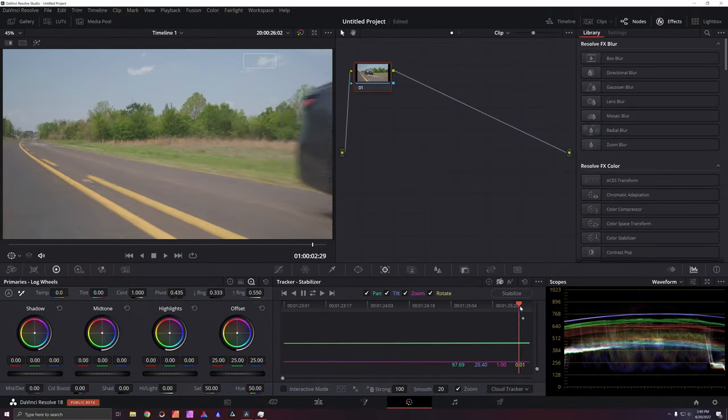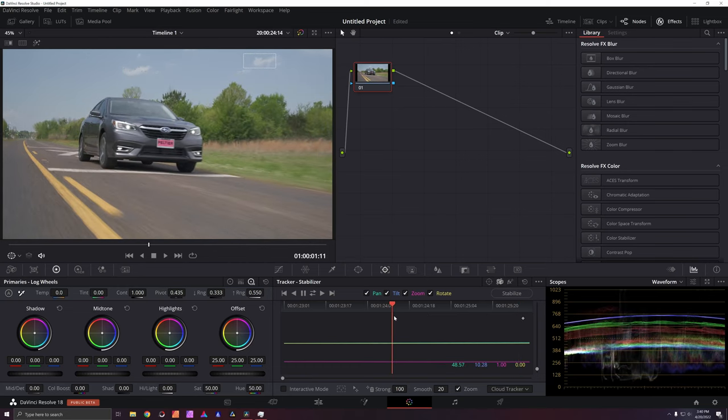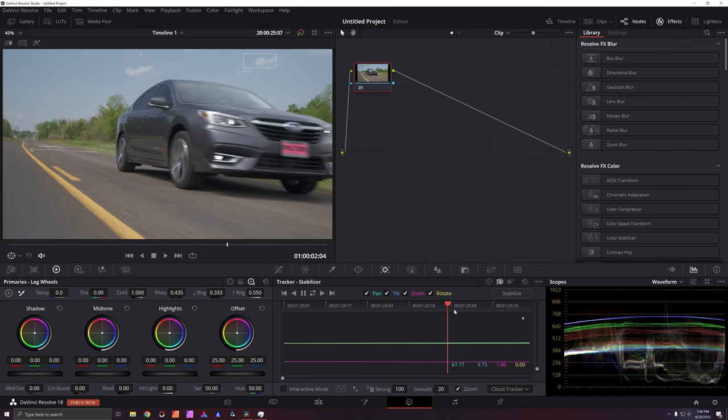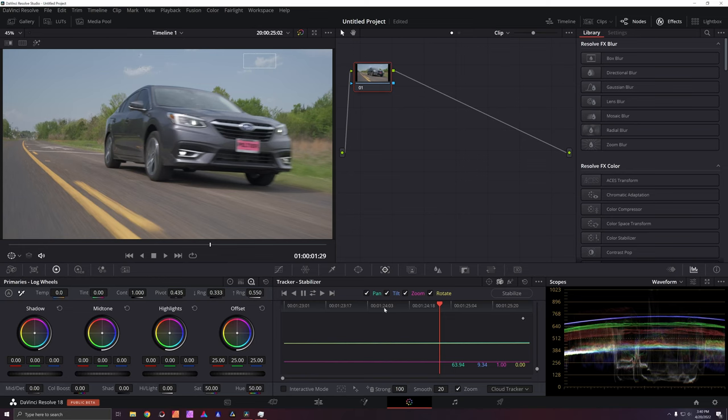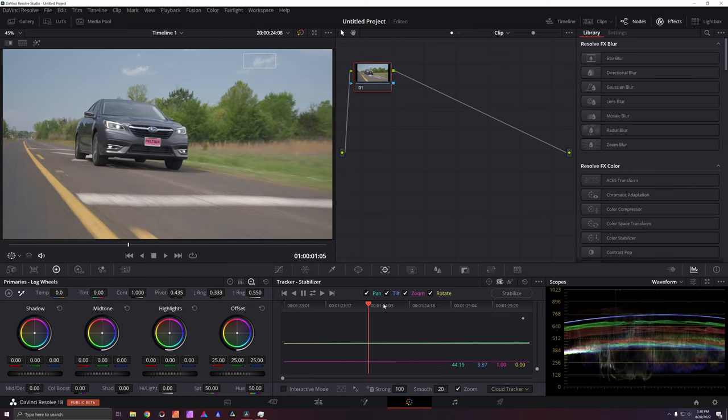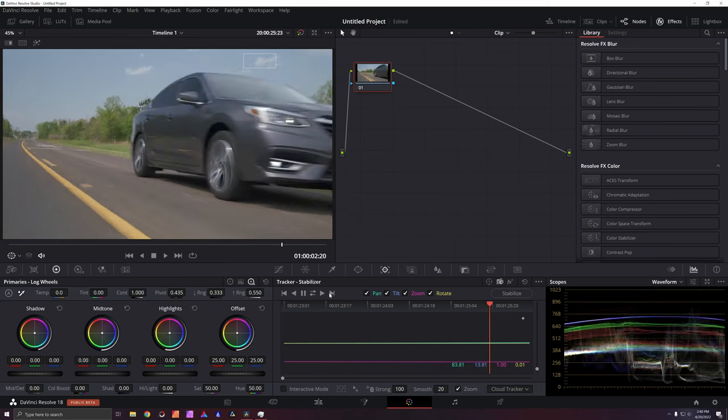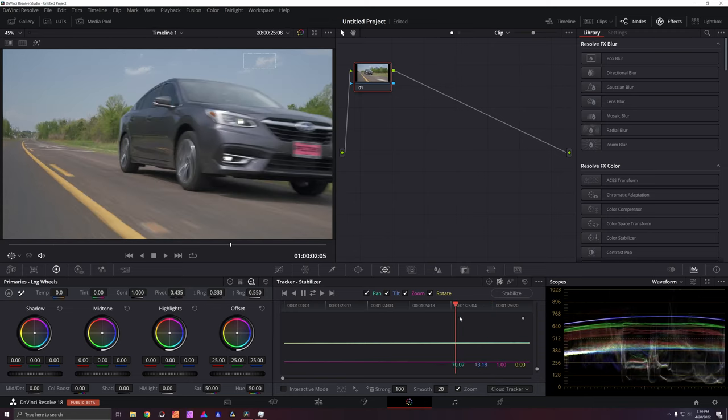So this is my workaround to get even more stable footage even when a shock mount and a gimbal combination aren't quite cutting it, especially on textured roads like we have out here. This will help you out a lot and it is not a difficult process whatsoever. So let's go ahead and push on and I'm going to do one more clip just like this.